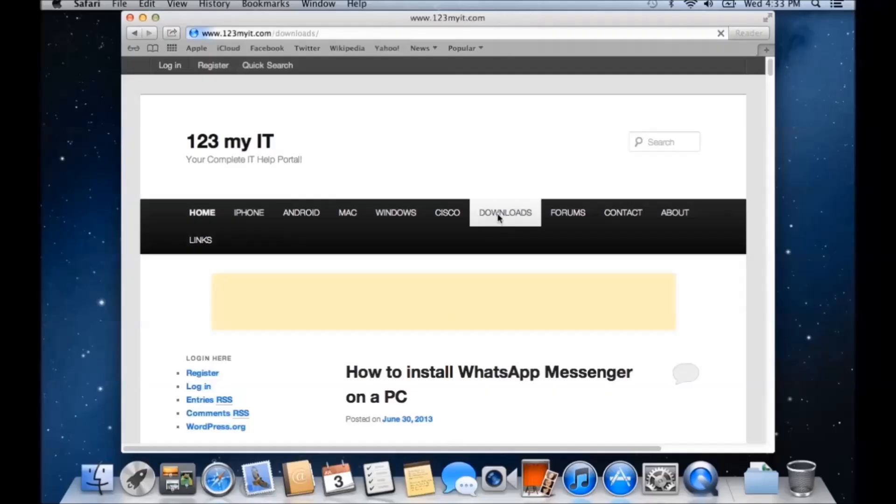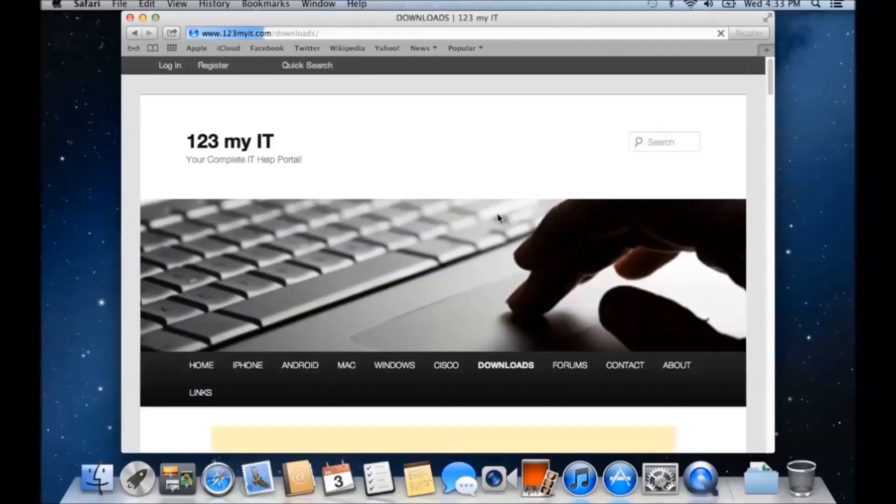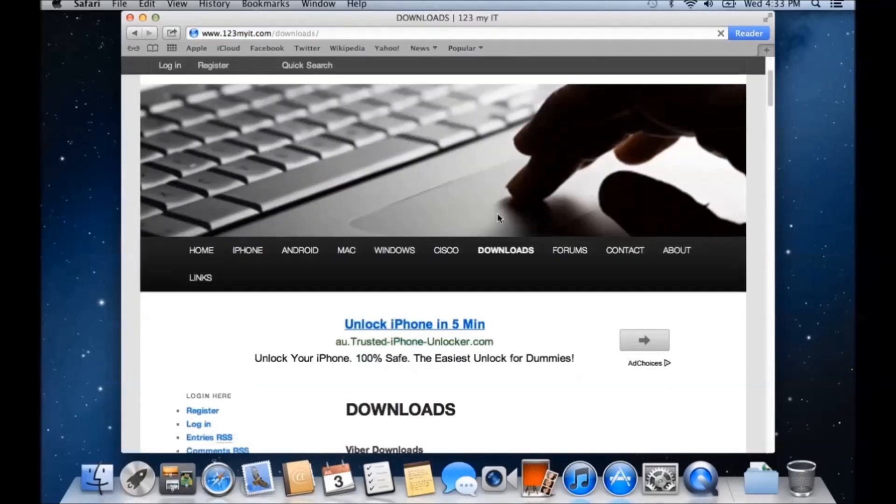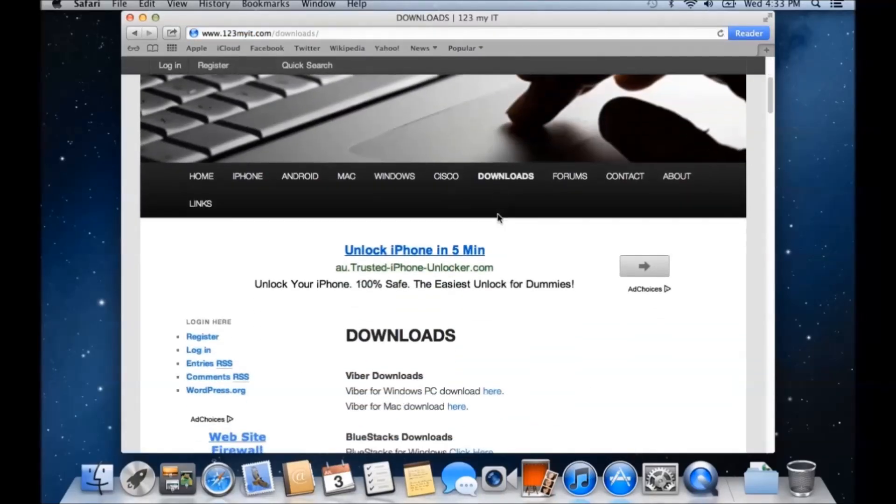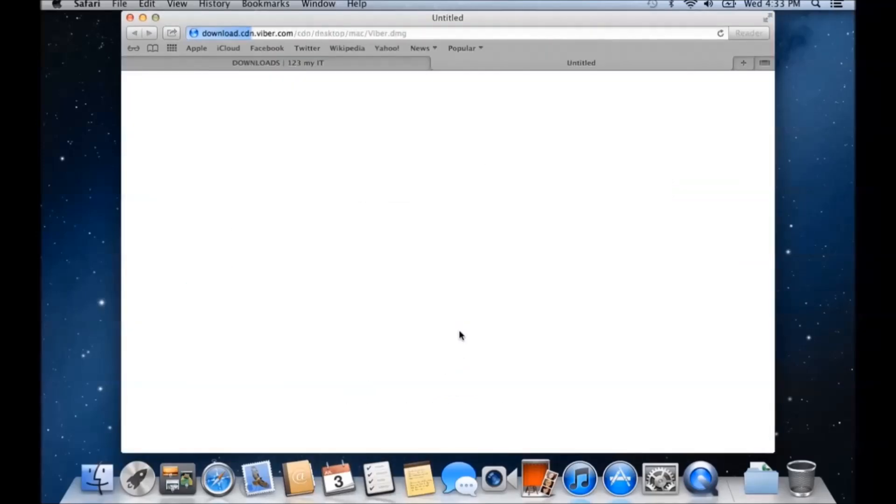Click on downloads. This is my website here, there's actually a bunch of other tutorials, including this one will be uploaded, but if you go to the Viber downloads, and click Viber for Mac download here, so click on that.